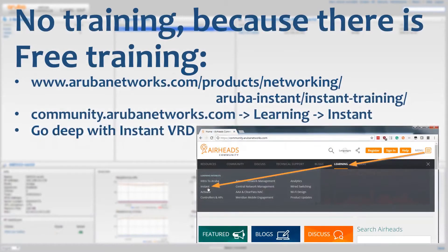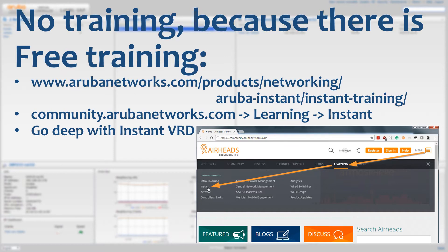First, if you want to have real training it is available on the Aruba website and on the AirHatch community, so follow the links on screen.